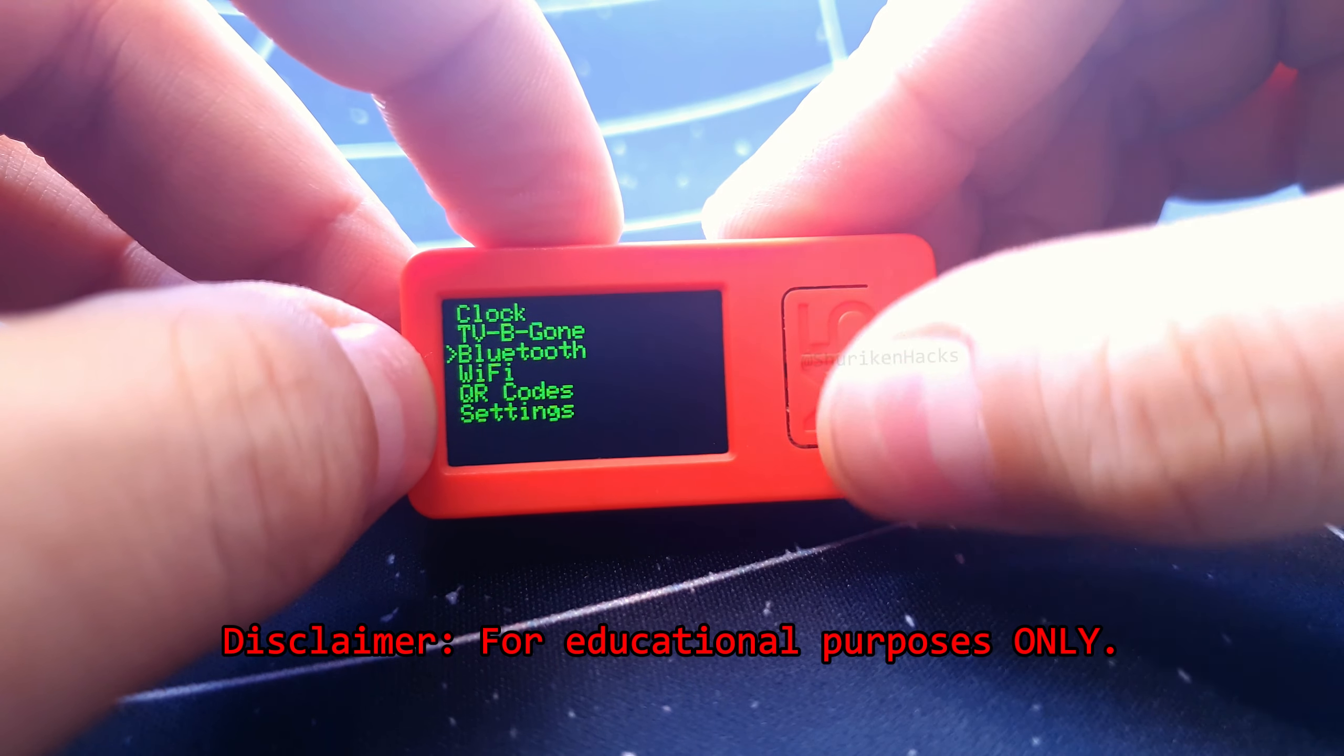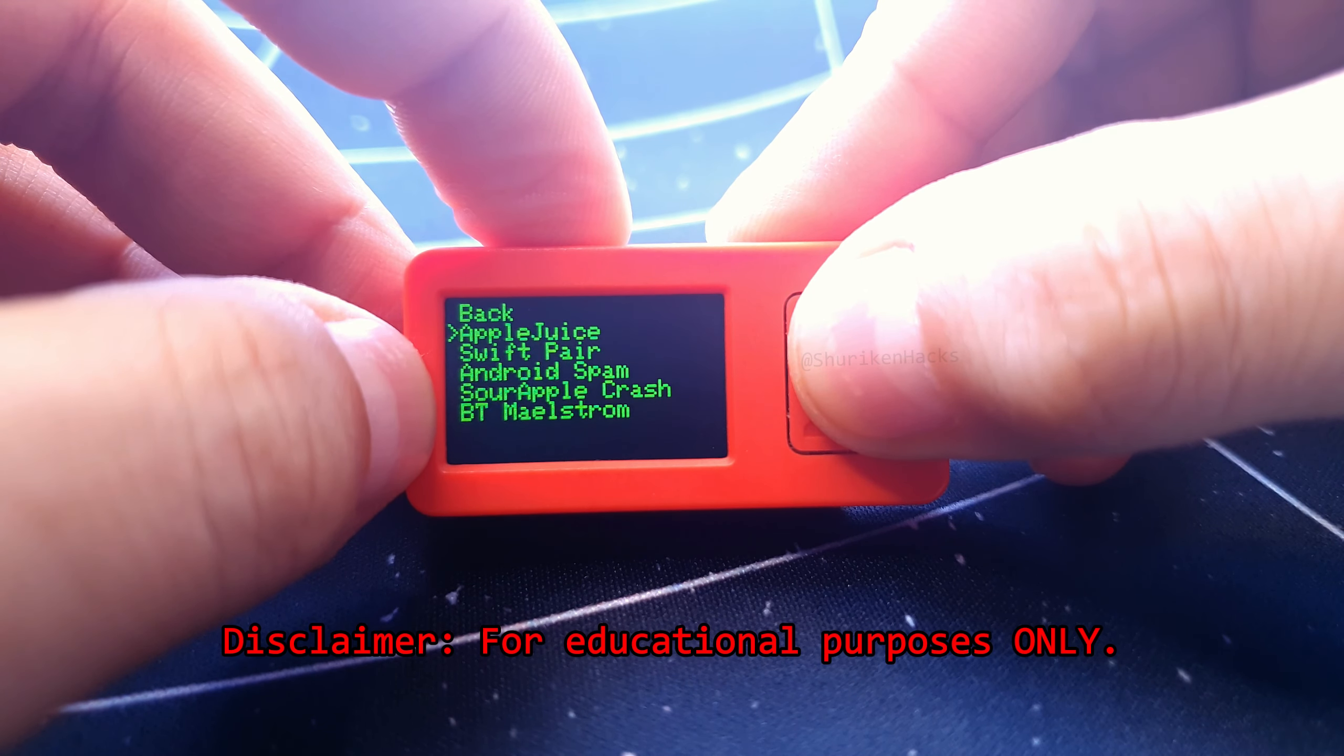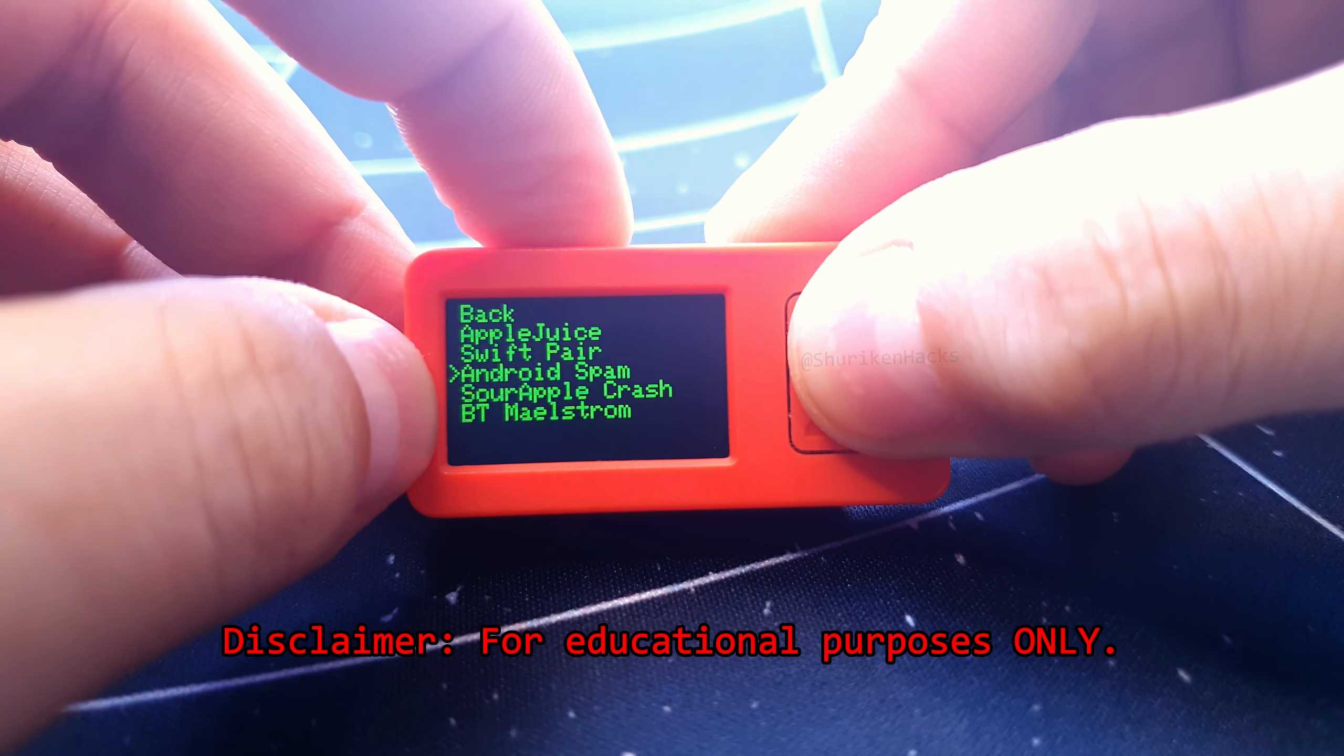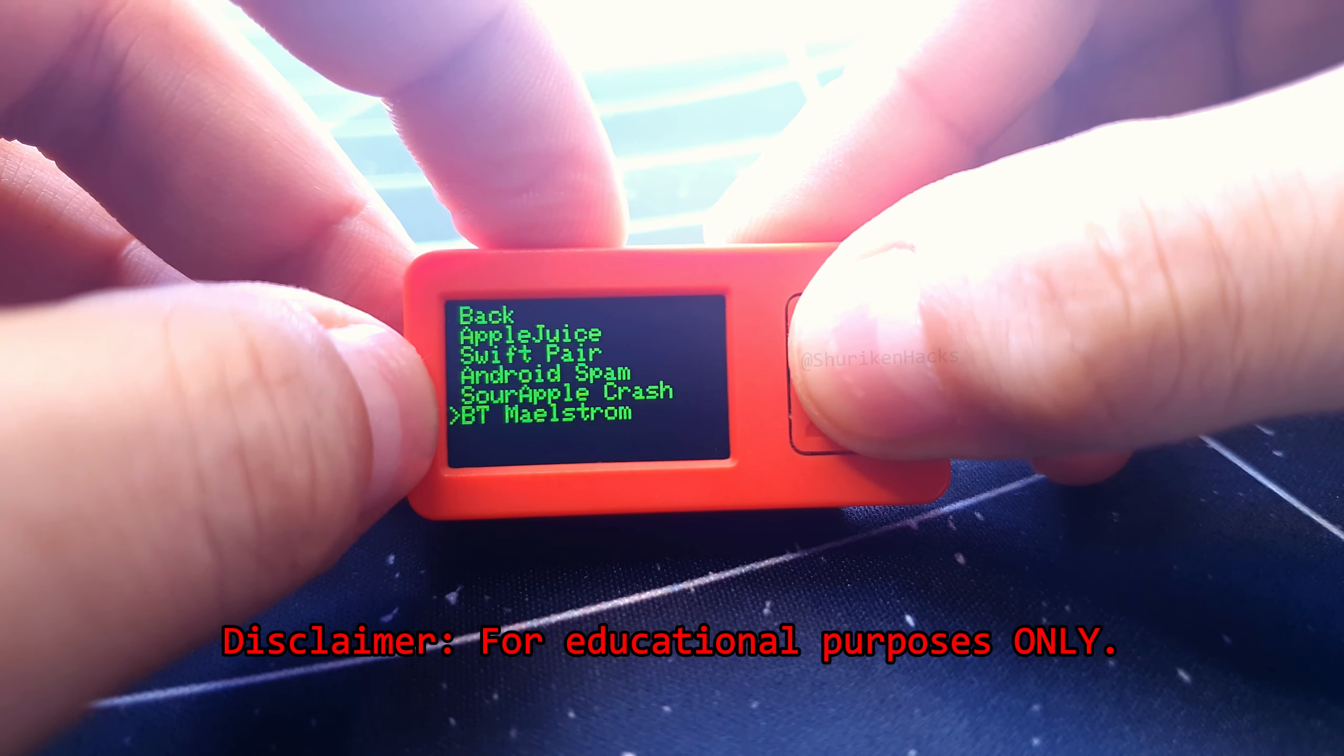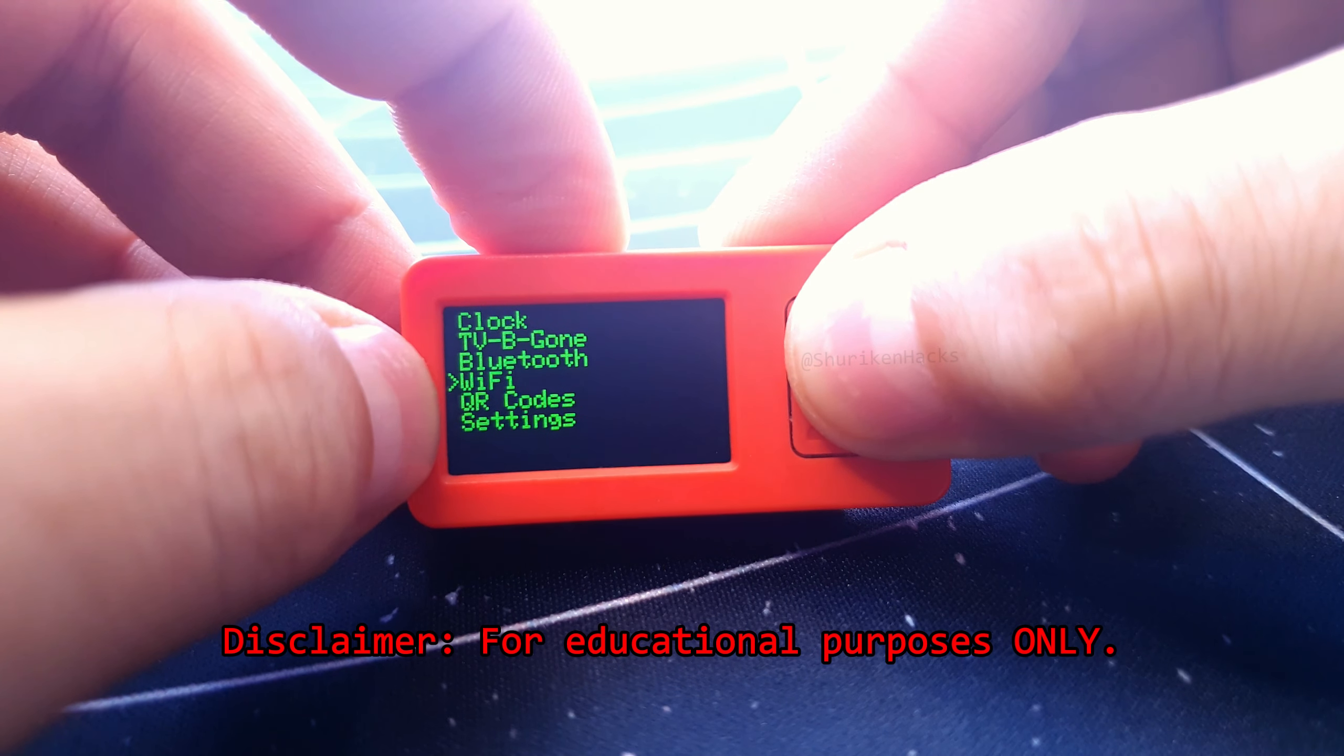Next are the Bluetooth spam attacks. Apple Juice to spam Apple devices, Swift Pair to spam Windows machines with Bluetooth, Android spam for Android devices, Sour Apple Crash to crash specific Apple devices running iOS 17, and BT Maelstrom, which is a filthy cocktail of all the above attacks.